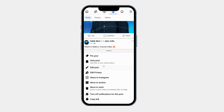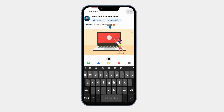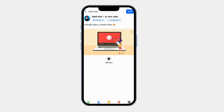A list of options will appear — tap on Edit Post. Now you can start making changes. Make the necessary changes to your text, such as fixing typos. For example, I am changing this spelling mistake. If needed, you can also tag people, add a feeling or activity, or update the location.